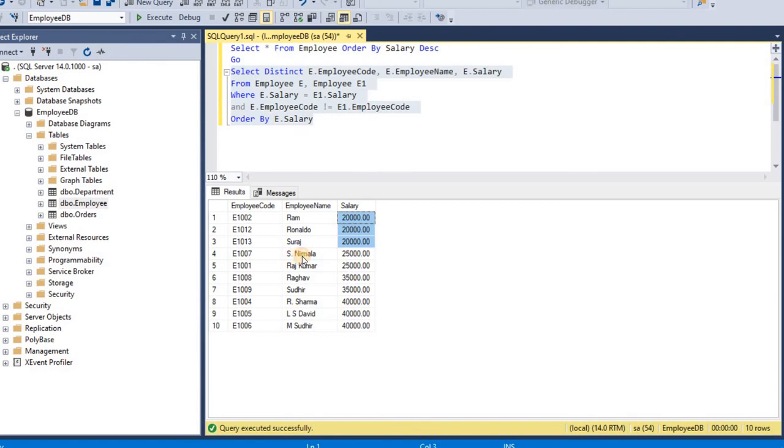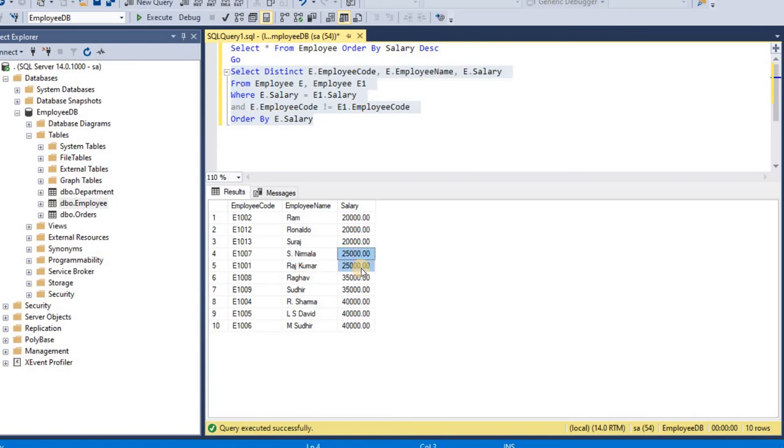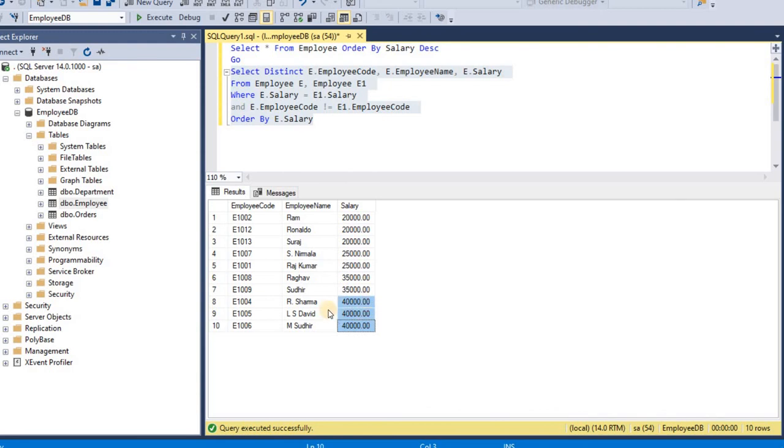we are getting employee name is Nirmala, Rajkumar and both are having salary 25,000. And next we are getting 35,000 salary of two employees. And last we are getting 40,000 salary of three employees.